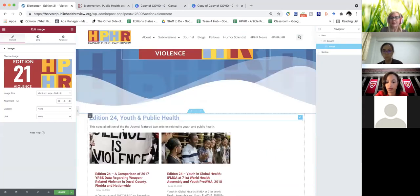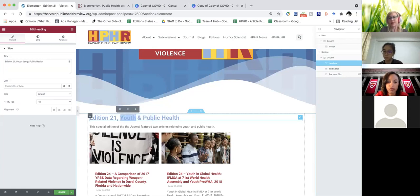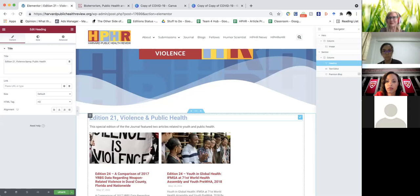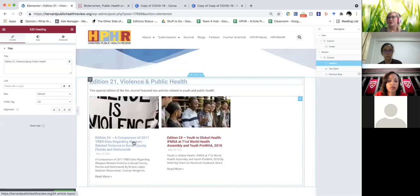Then down here you just need to update the volume number and the title. This one was called 'Violence in Public Health.' The titles of our editions are like the subject area. For COVID-19, we just called it COVID-19, and we had several different volumes — COVID-19 one, two, and then three.